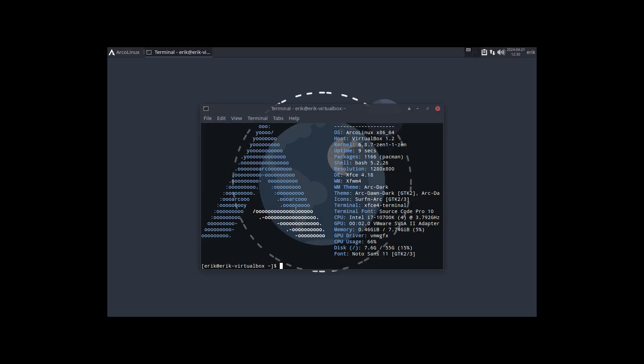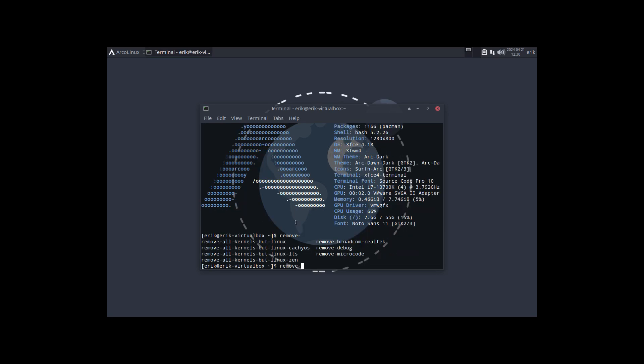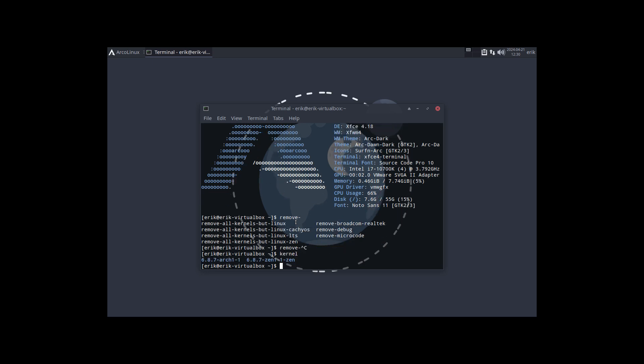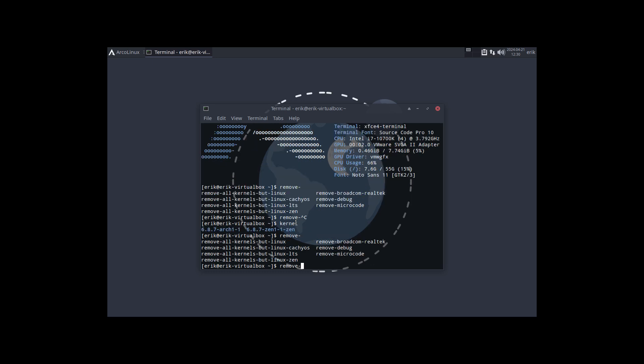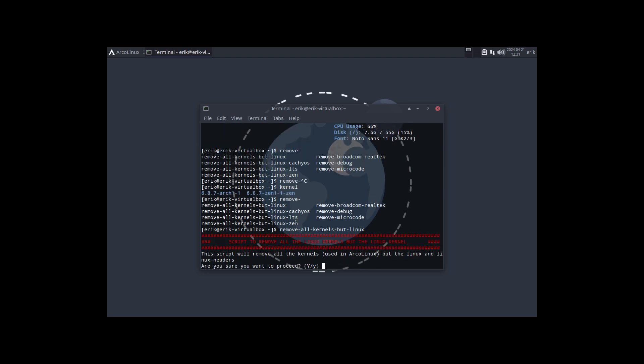And this is our Linux. Another what if came up - what if I remove the kernels? First of all I need to know the kernels. So it's Arch or Zen, choose. Okay, let's remove the Zen kernel.